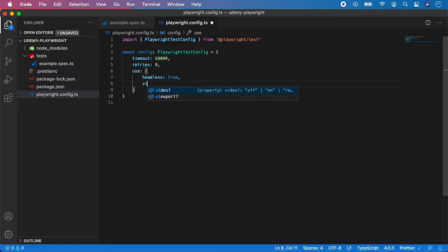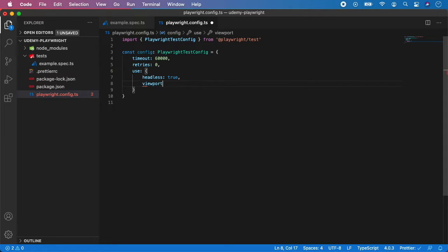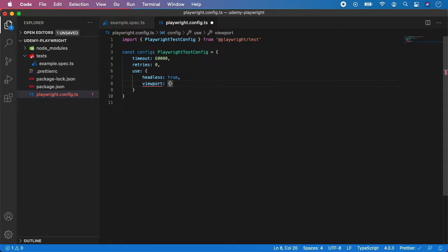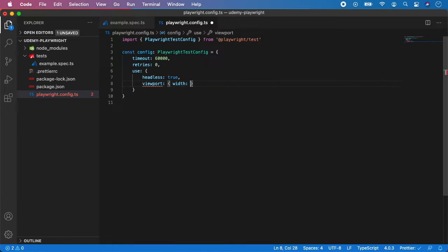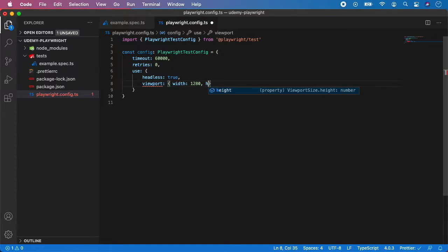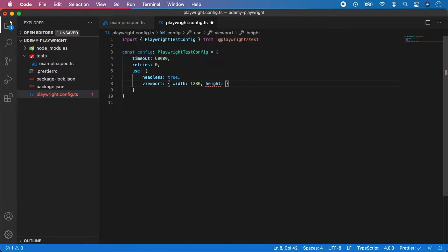Next we can set the viewport and we can set the width and height of the browser. So typically you can start with width and add value of let's say 1280, and then we can specify the height and we can set for example 720.